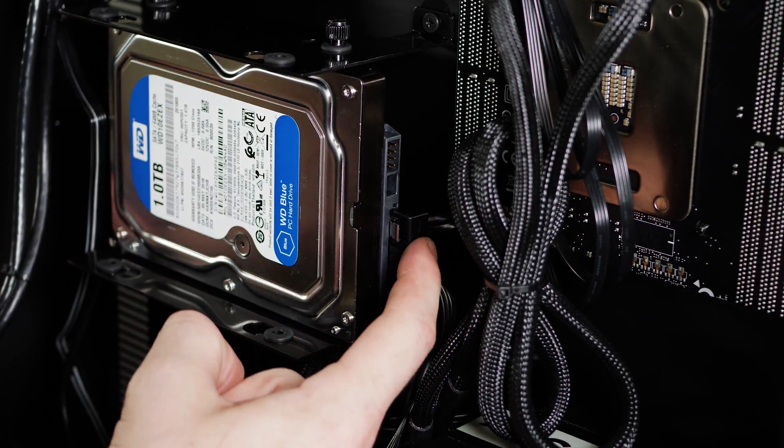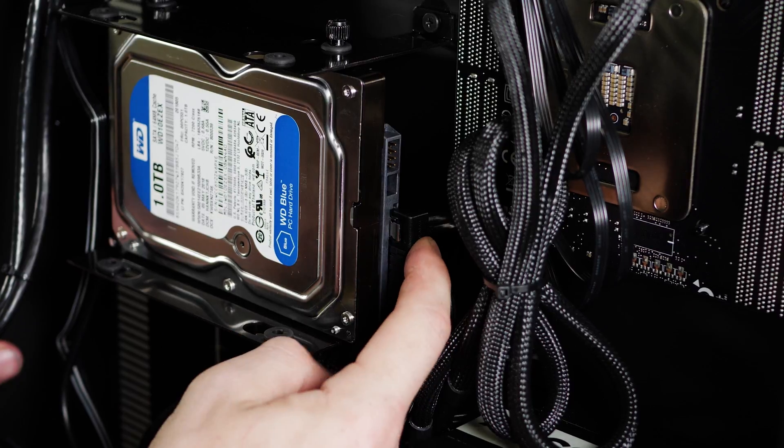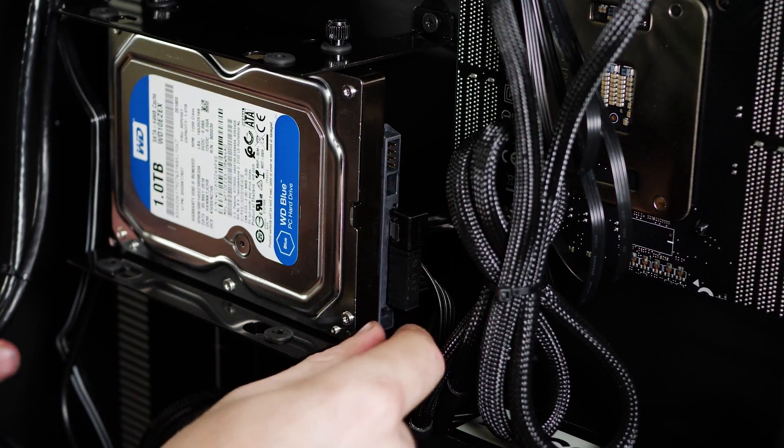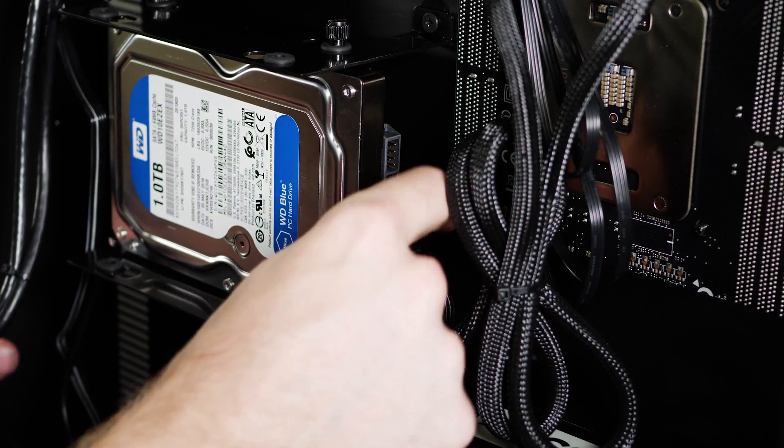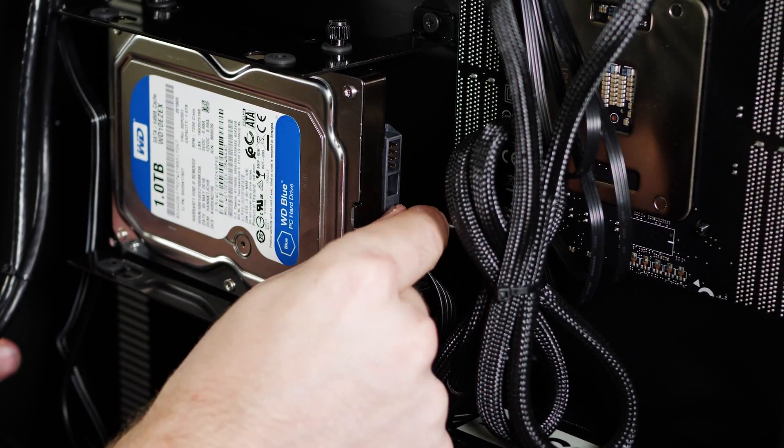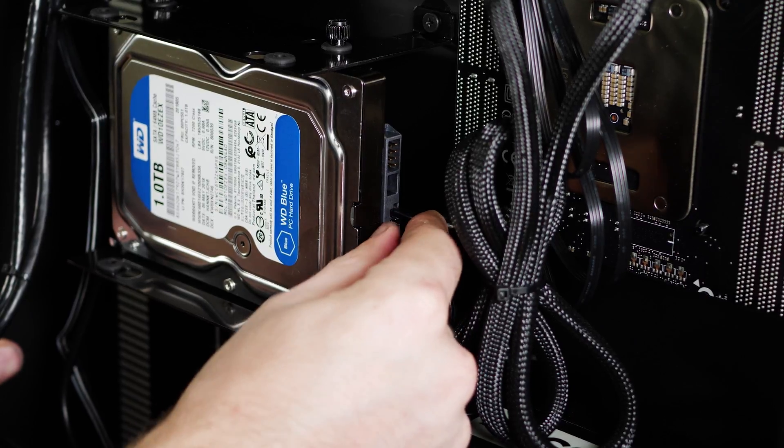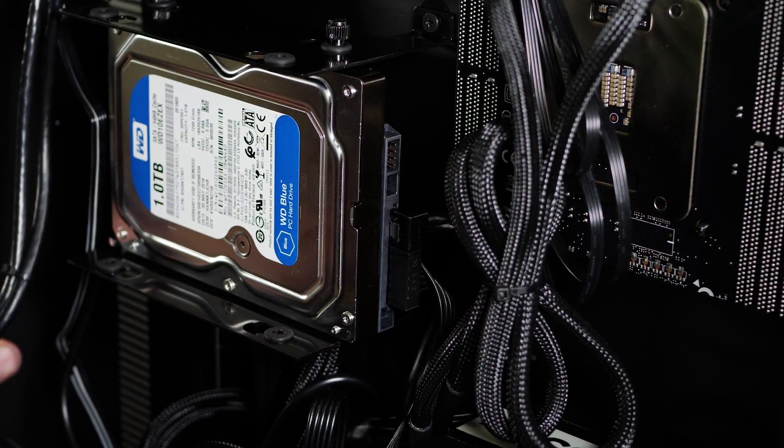Even if they look plugged in, sometimes what works good is just to remove the cable and reattach it for both cables, and then check again and see if your hard drive shows up in Windows.